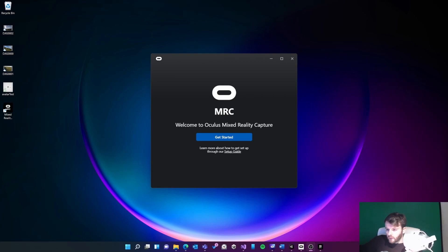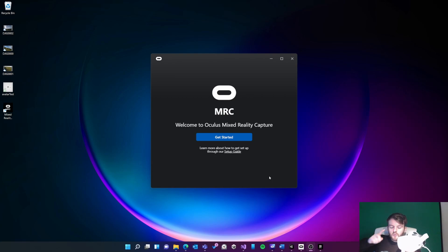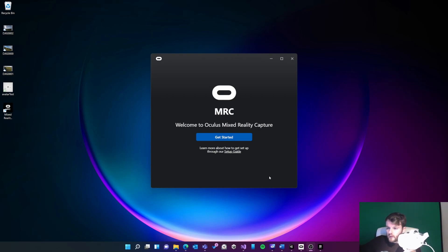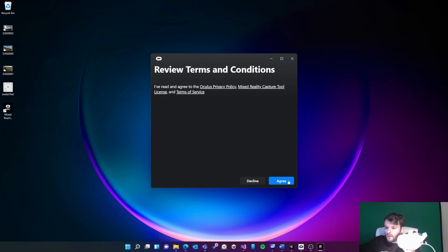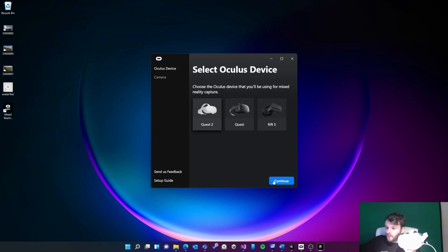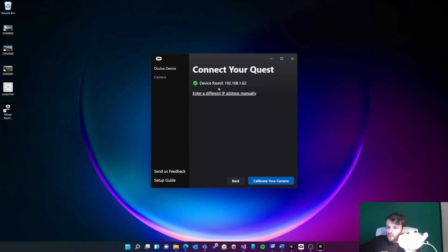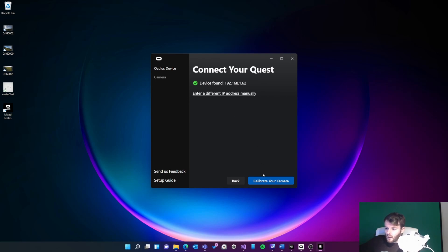Once I've got Mixed Reality Capture installed on my desktop, I'm going to launch the Mixed Reality Capture calibration tool on my Quest and I'm going to keep my finger on the sensor so it stays awake. I'll just get started here.